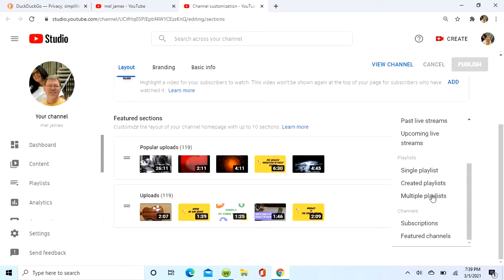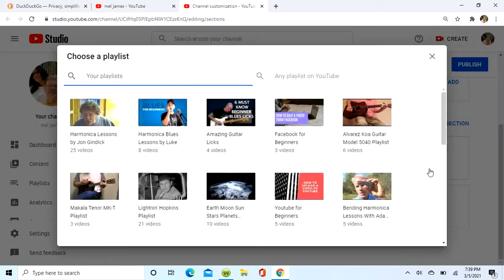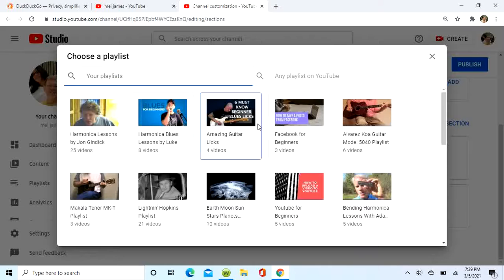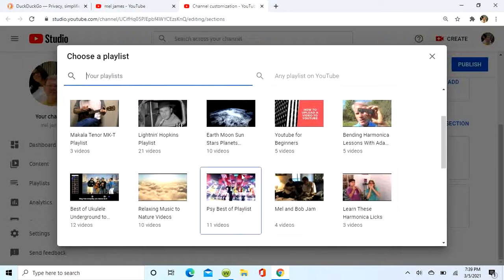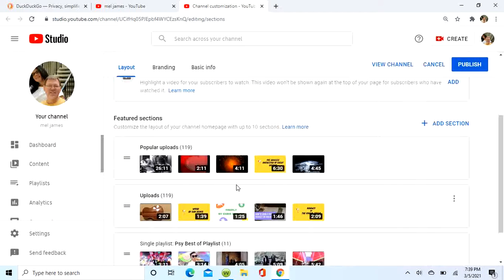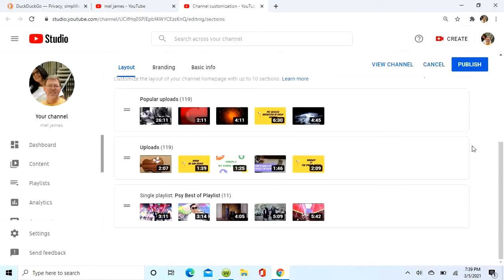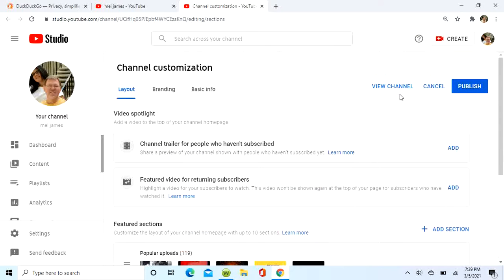So the single playlist, now we're going to select one. I got a popular playlist, size best of playlist, so I'm going to add that. Now it takes a few minutes for it to get into your channel.